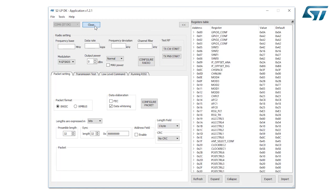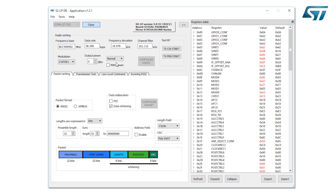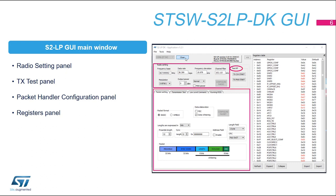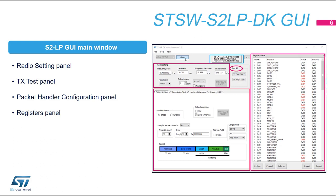The GUI will load the default configuration of the S2LP device. Let's see the main GUI functionalities: Radio setting panel, TX Test panel, Packet handler configuration panel, Register panel. And on the top, the S2LP hardware silicon version, board and microcontroller version.